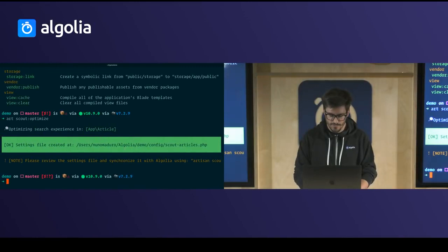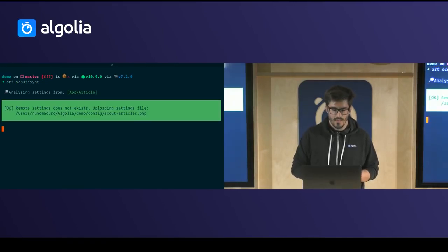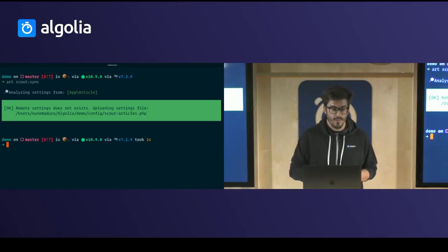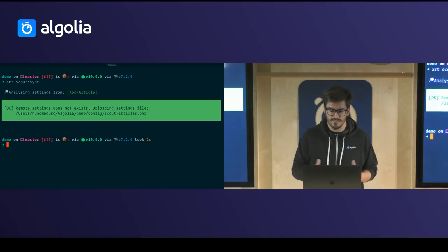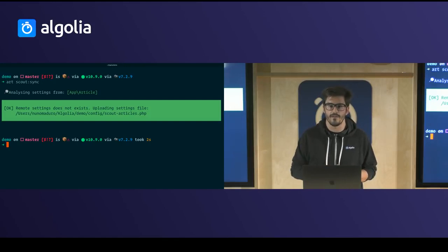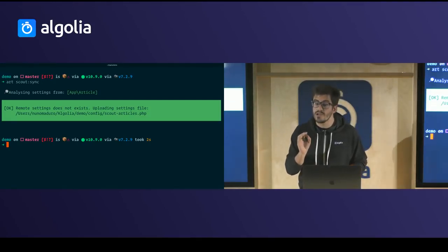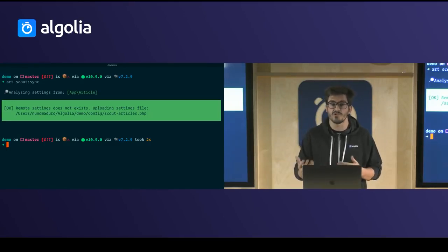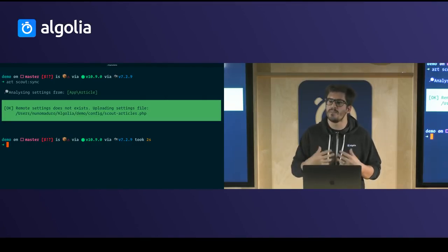I'm going to type 'scout sync'. This command detects that I didn't have settings remotely yet, so it uploads the settings file. It also creates a local file, which is really useful when you want to perform backups of your settings — if you change Algolia accounts, you still have these settings as a backup.